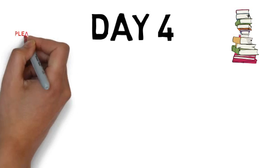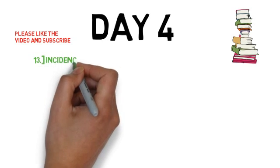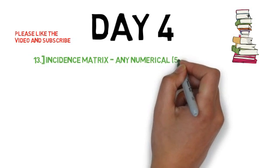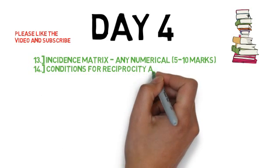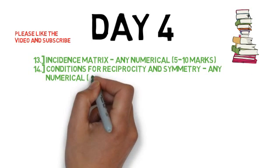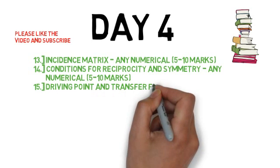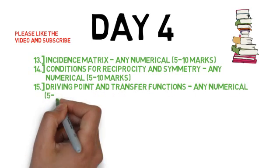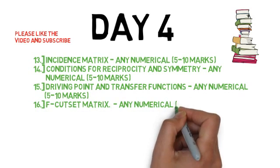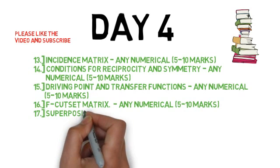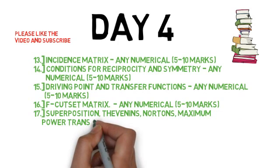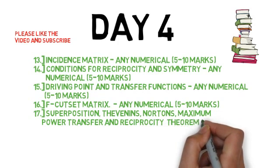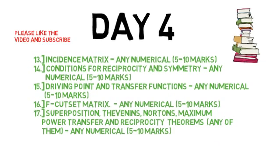The 13th question is incidence matrix, 5 to 10 marks. The 14th question is the conditions for reciprocity and symmetry. The 15th question is driving point and transfer function, 5 to 10 marks, mainly 5 marks. The 16th question is the cut set matrix, also 5 to 10 marks. The last question, the 17th question, is superposition, Thevenin, Norton, maximum power transfer, and reciprocity theorem. Any one comes from 5 to 10 marks.